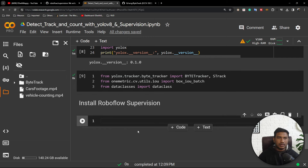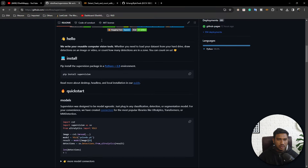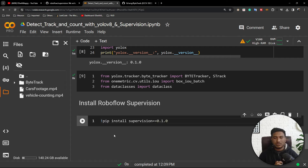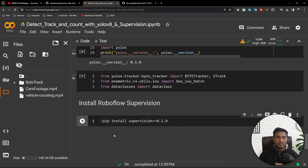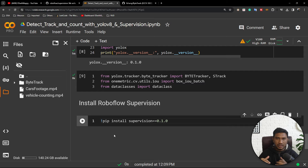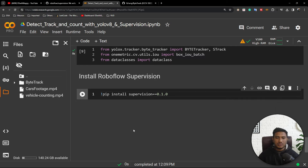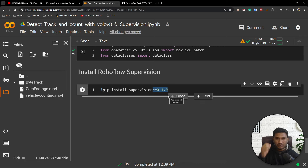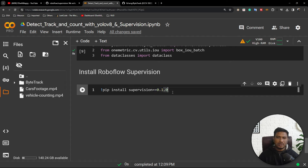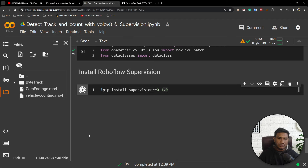I am going to use a specific version of Roboflow Supervision because this is currently an active area of research — every day they are making changes to this library. If you don't use a specific version it will install the current version and some functionality may be missing or changed. In this specific version, all the code snippets I am going to write are available. I always try to use a specific version when working with any kinds of latest tools and technology. Let's install this supervision library.